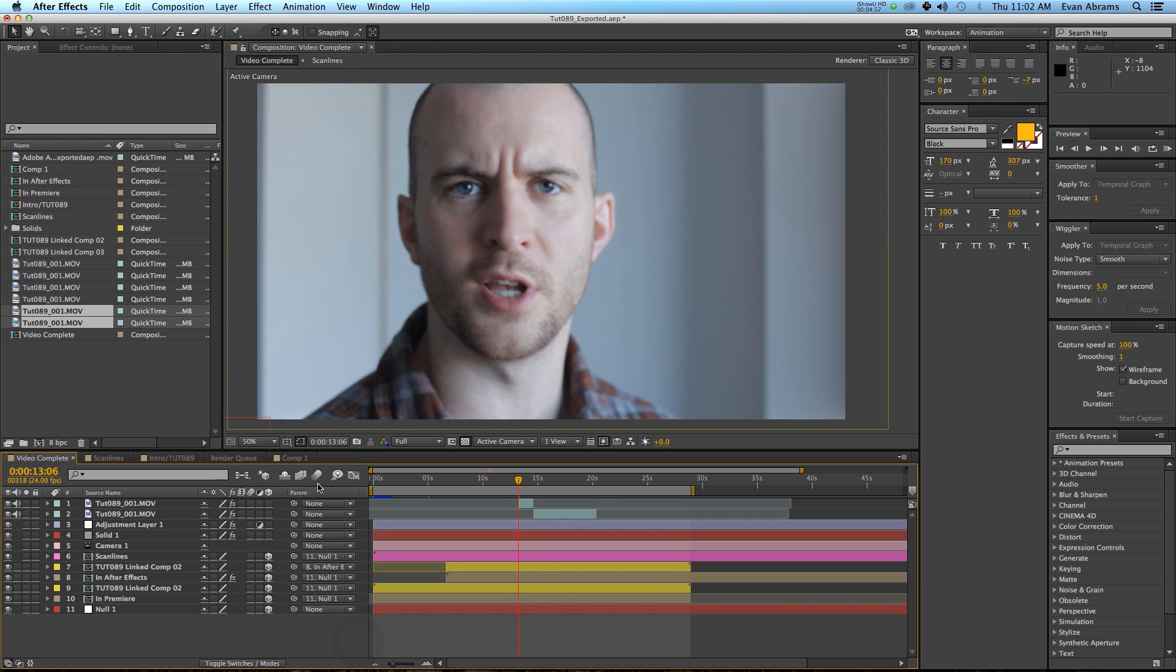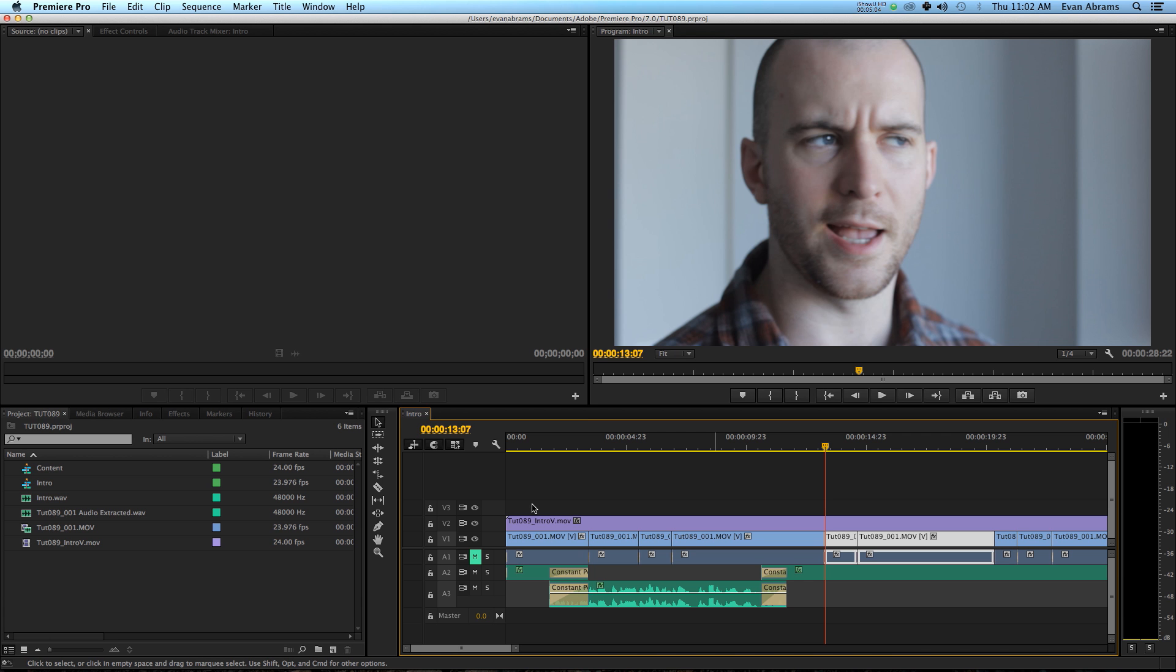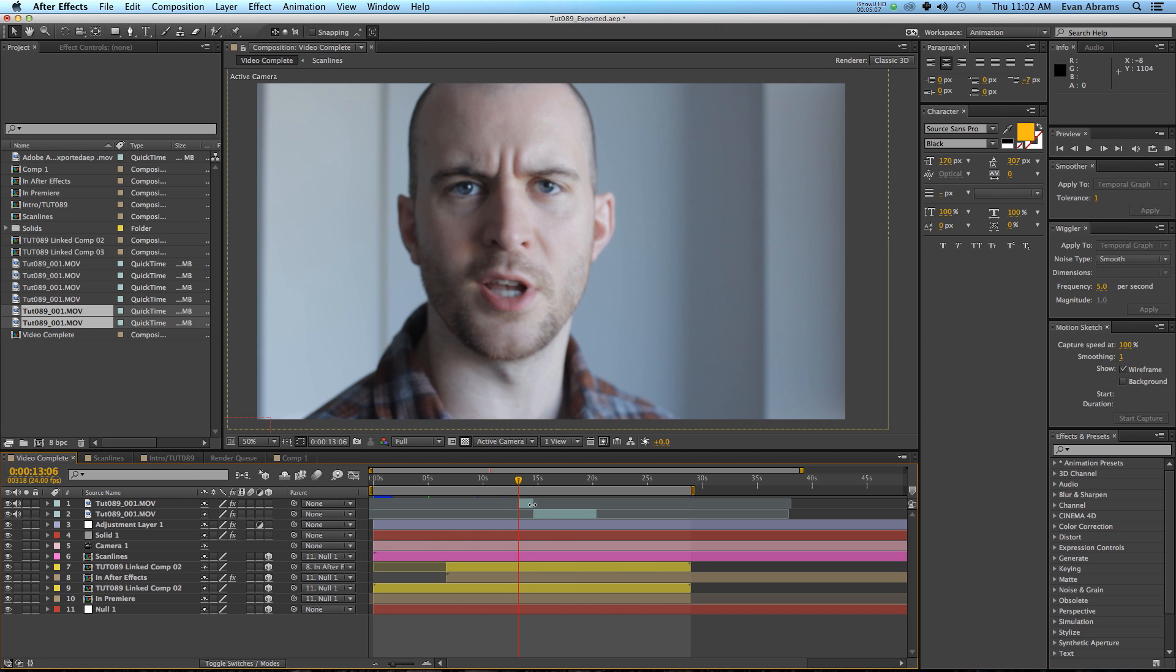Some things that get dicey about this are, what if my composition's frame rate isn't the same as the footage I'm putting in? So it's not the ideal way to go. I mean, I know I just said at the beginning there's no best and worst, but this is kind of clunky.